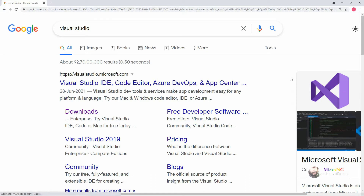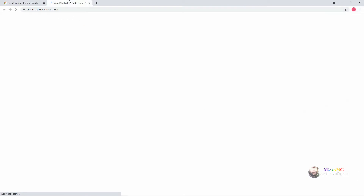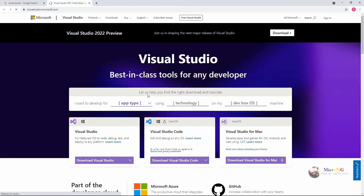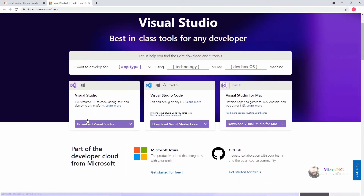Hello friends, in this tutorial we will see how to download and install Microsoft Visual Studio 2019 Community Edition on Windows 10.